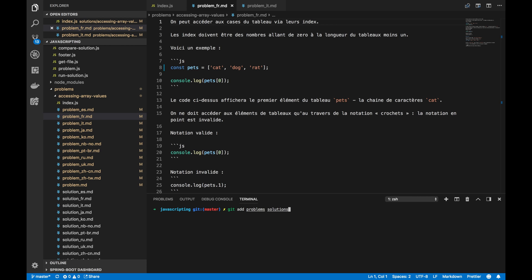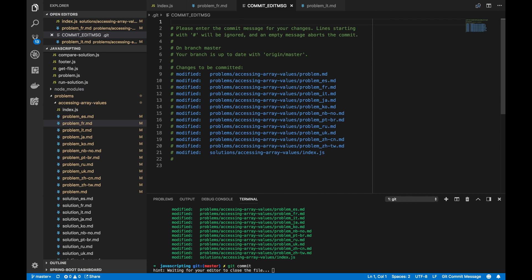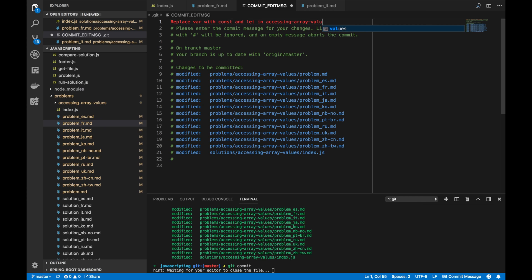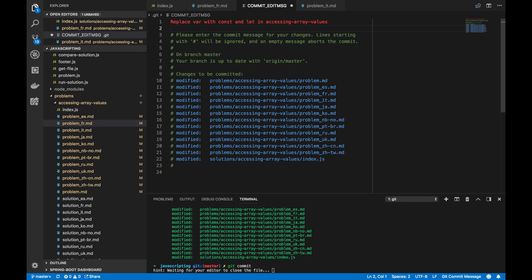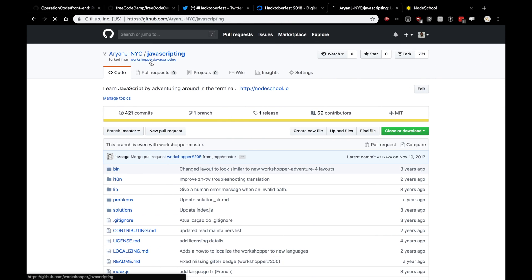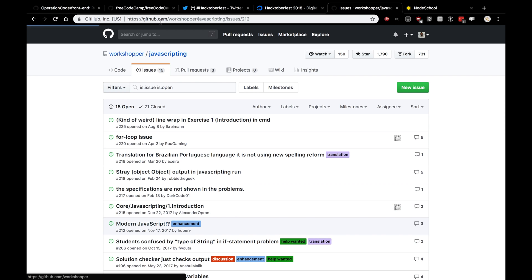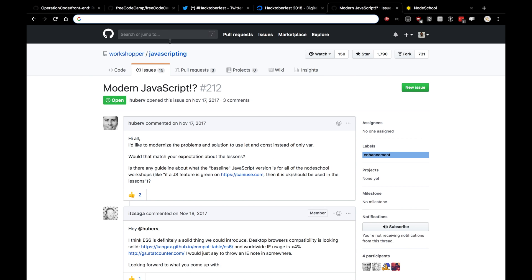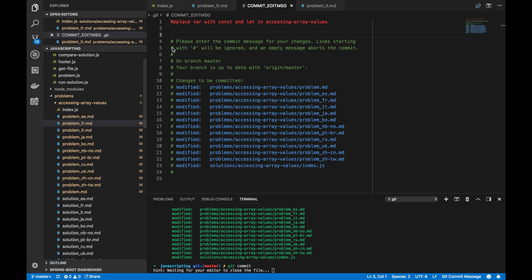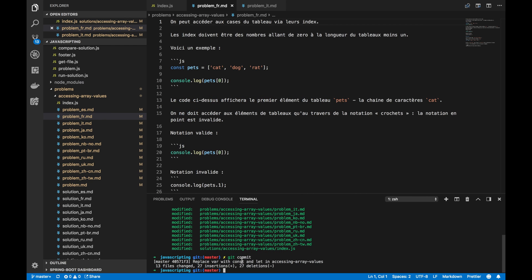Anywho, I'll add the changes that I made. I'll stage them and then I'll make the commit. My commit message will read, replace var with const and let in accessing array values. And in my body, I actually want to reference the issue in the repository, the workshop repository. I want to reference the issue, modern JavaScript. And that way on the bottom, there'll actually be a reference to my commits and my pull request. And it'll almost act as a running log to see how the progress being made with this issue. So I'm going to actually write contributes to and link to the issue. I'll save that, exit out. And, oh, I just realized I actually committed to master, which is not what I wanted to do.